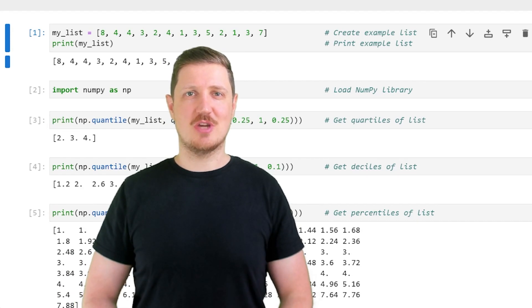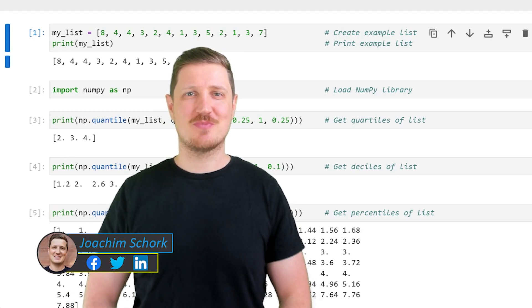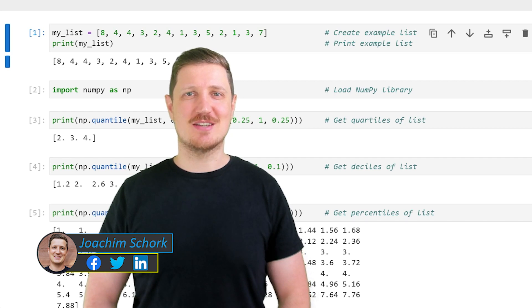This video explains how to calculate quantiles in the Python programming language. Let's dive into the Python code.